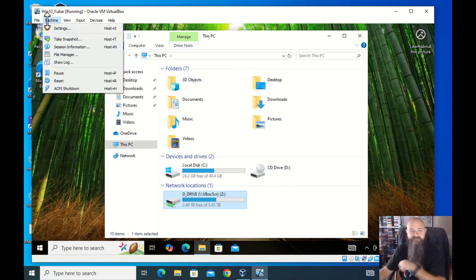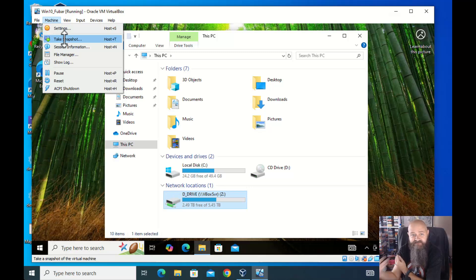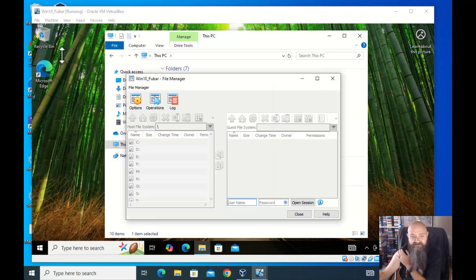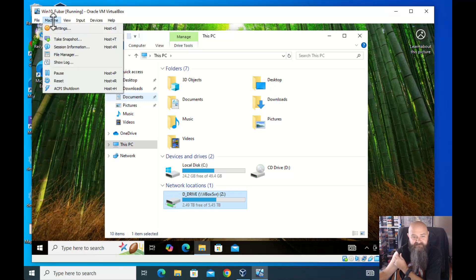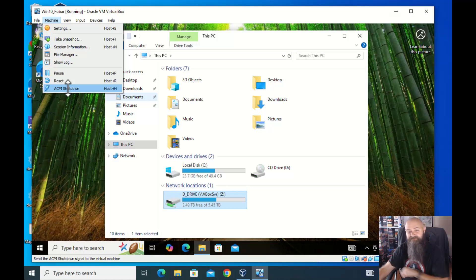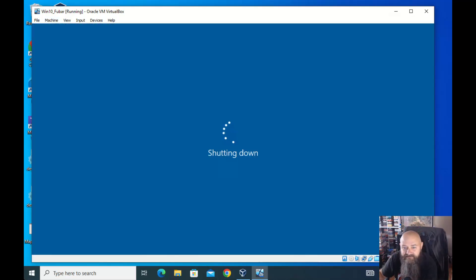Interacting with the machine — you can take a snapshot. I don't recommend taking a snapshot while it's running because files are changing. A lot of this stuff is not your everyday usage. ACPI shutdown: that's if it freezes up. Instead of pressing and holding the power button, this is going to force it off. And you can always hit X and it'll bring up a little menu.